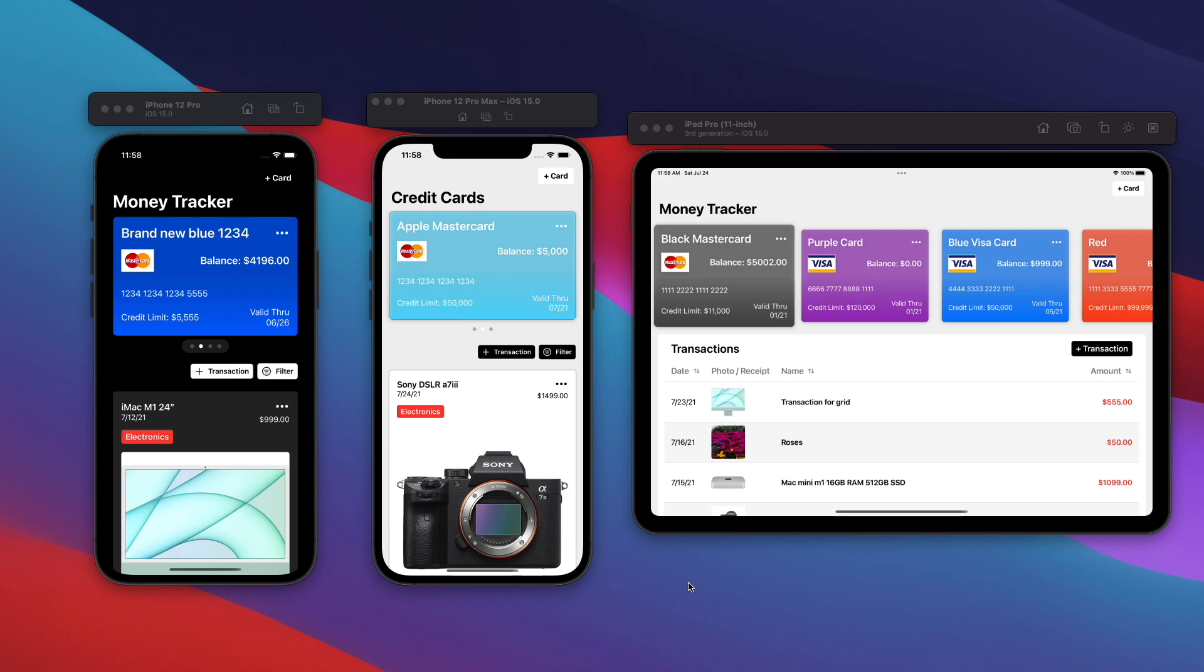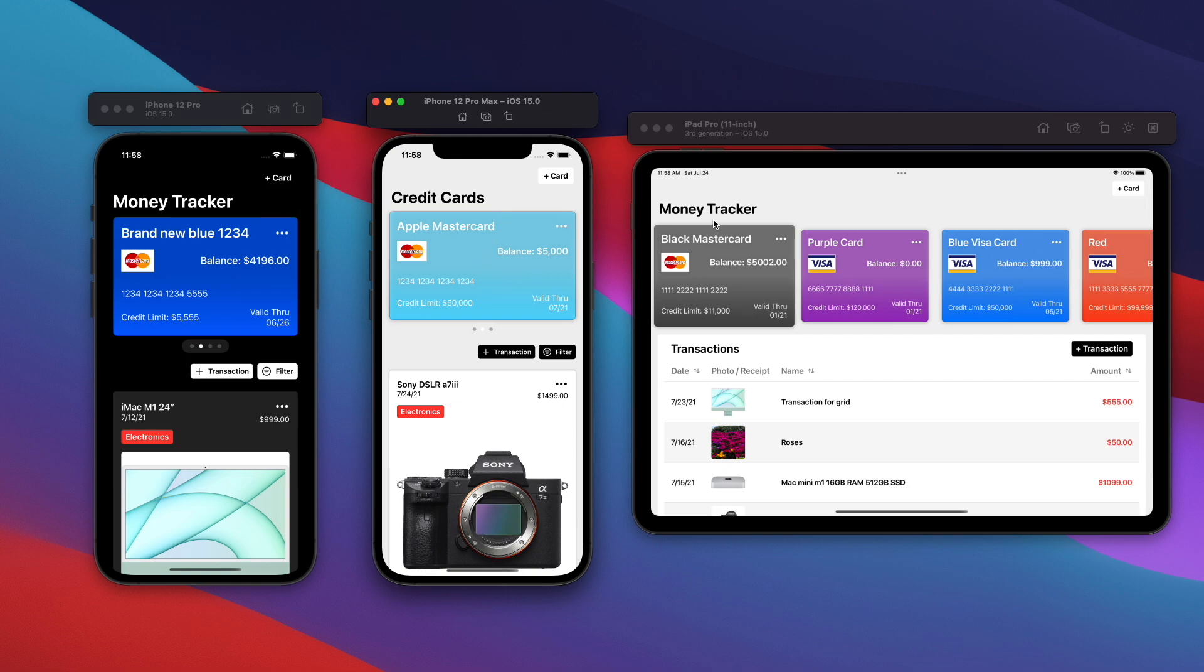Now, what exactly are we going to learn inside of this course? Well, for the entire application, we are going to support dark mode on the left. We have the good old light mode and also the iPad version of the application here.